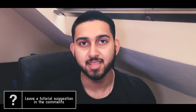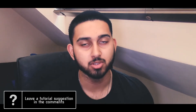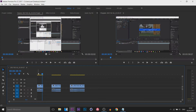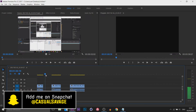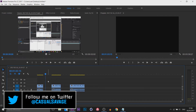What's going on guys, CasualSavage here and in this video I'm showing you how to export multiple videos at once in Premiere Pro. I've already cut out three different clips from one specific video, and we're going to export them one at a time in one go.